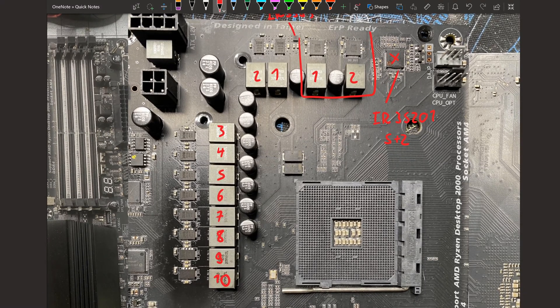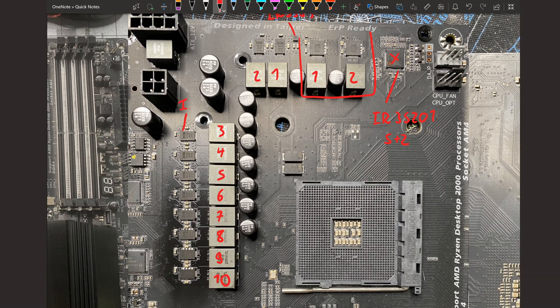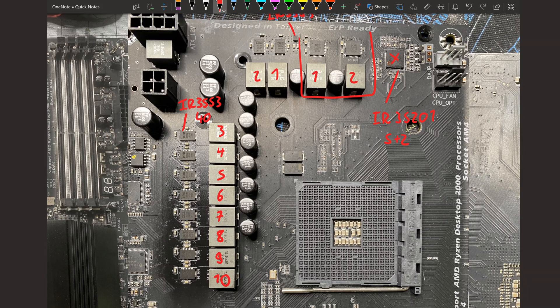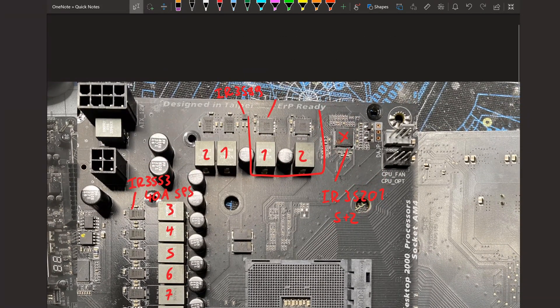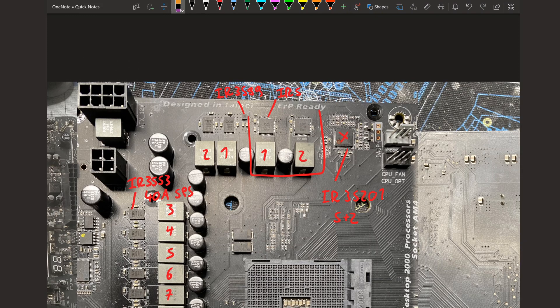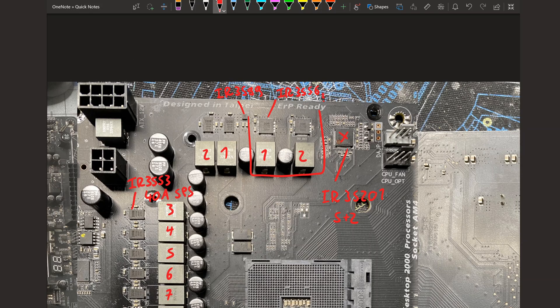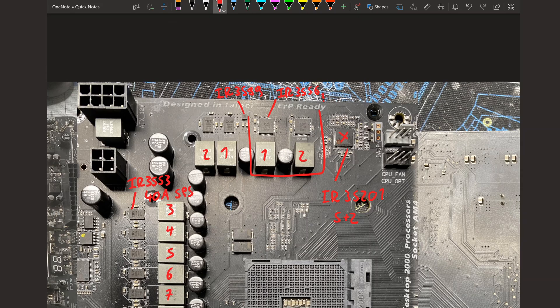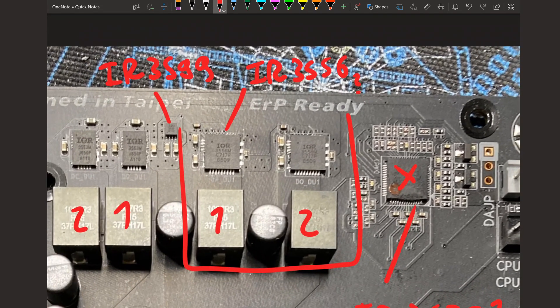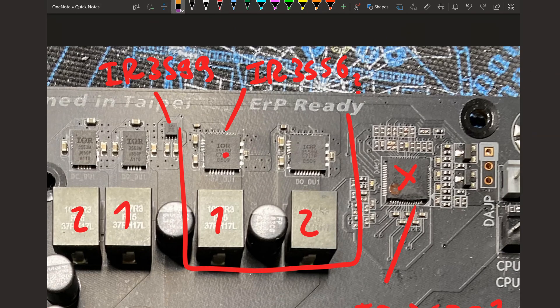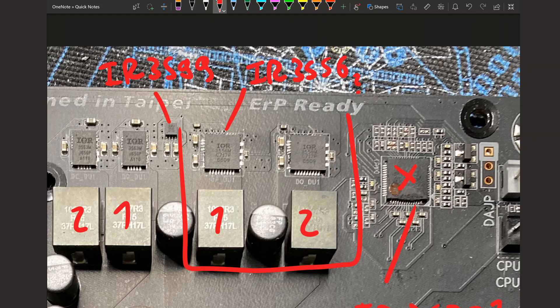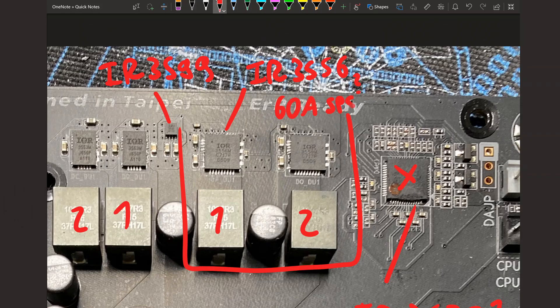As for the power components, our V-Core VRM is using the IR3553. This is a 40 amp smart power stage. And the SOC VRM, for some reason, is using the IR3556. There's a list on Hardware Lux that lists all the VRM information, and it's saying the SOC is using IR3556. This does kind of look like a 6. I first thought they were IR3550s, but it does kind of look like a 6. So I'm just going to believe them that this is a 3556. I don't actually know the amperage spec for the 56. I know for the 3555 it's a 60 amp smart power stage, so I'm just going to assume that this one is also a 60 amp smart power stage.